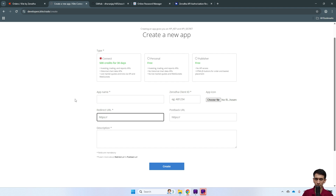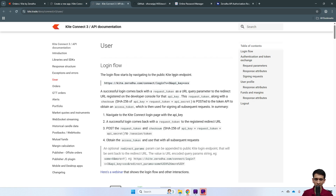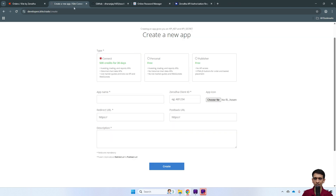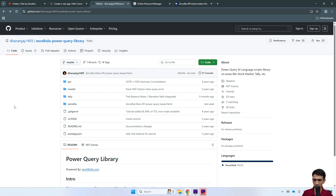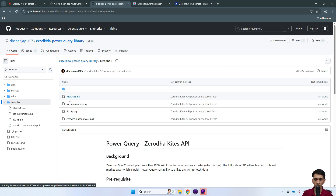If you don't have your own developer team or website, you can click on the redirect URL link to see Zerodha's technical documentation. But if you're not a technical user and don't have your own website, I suggest you use my website where I've replicated those steps. You can put that URL as the redirect URL — don't worry, I'll share this redirect URL. You can find it in my GitHub project 'excel-kite-power-query-library' — the link is in the video description.